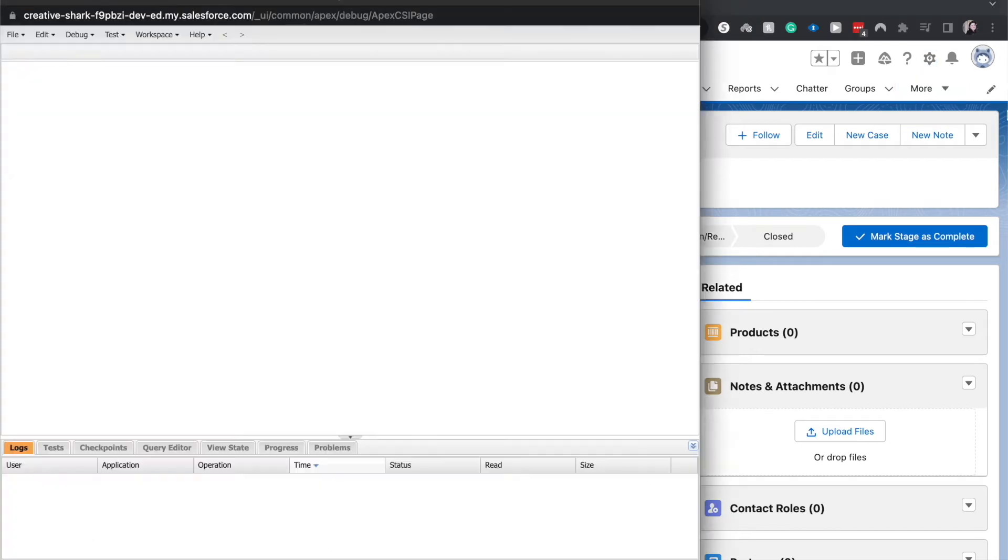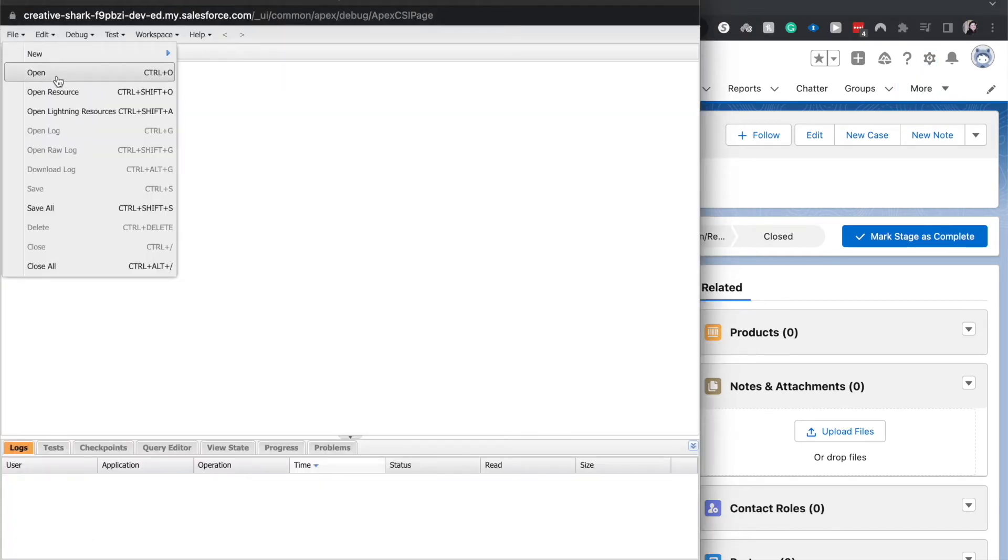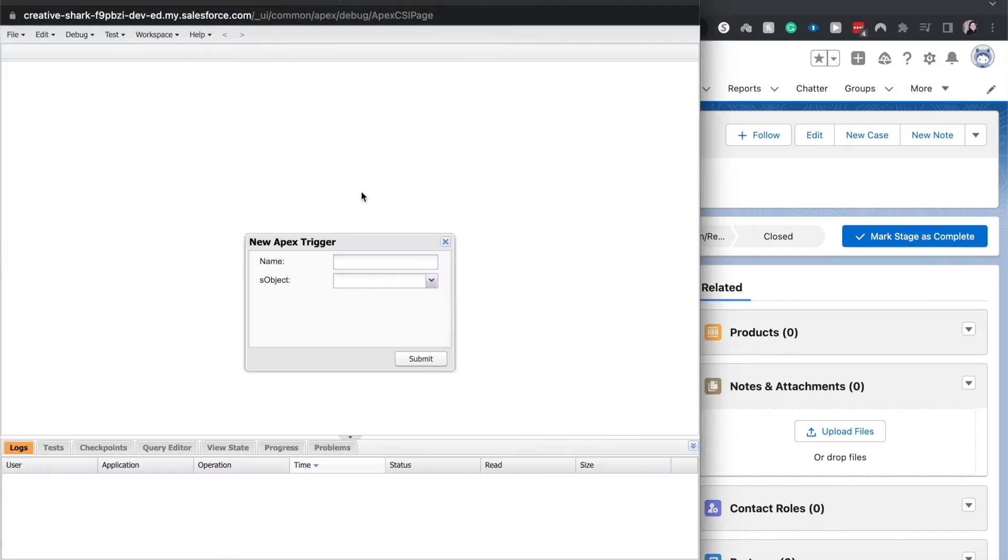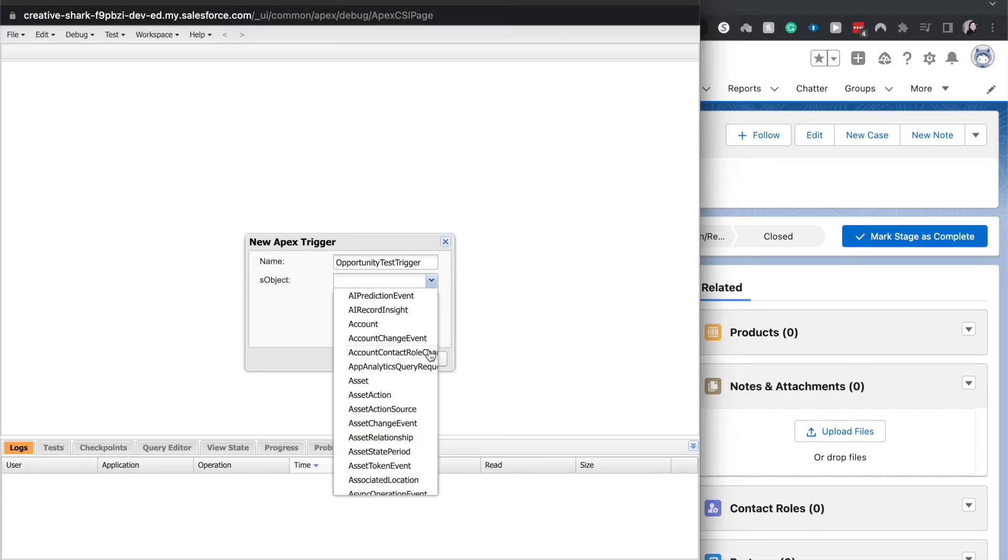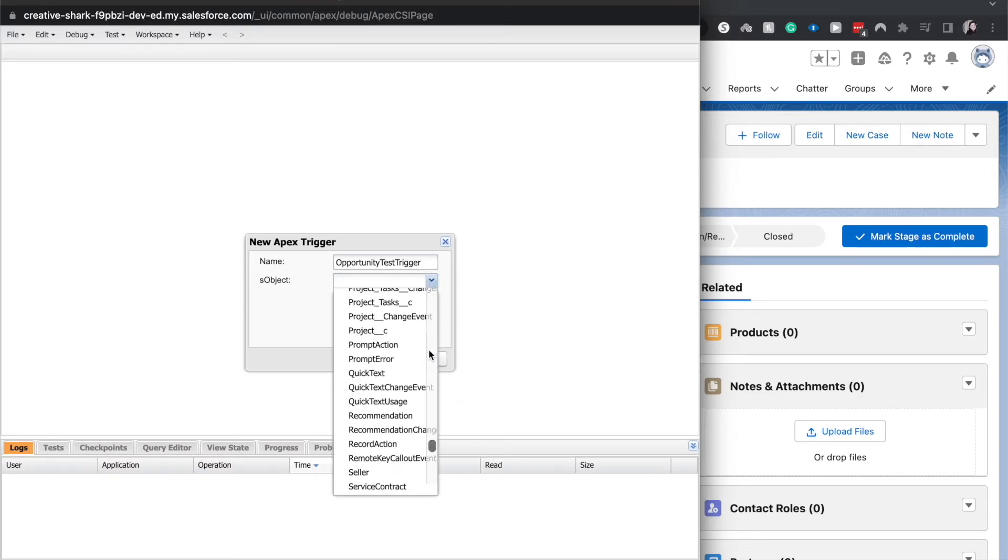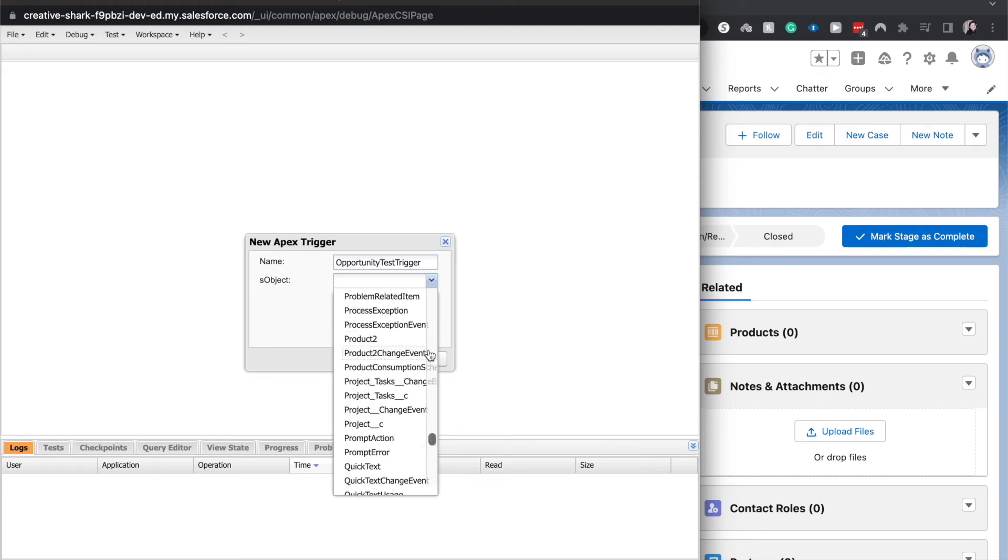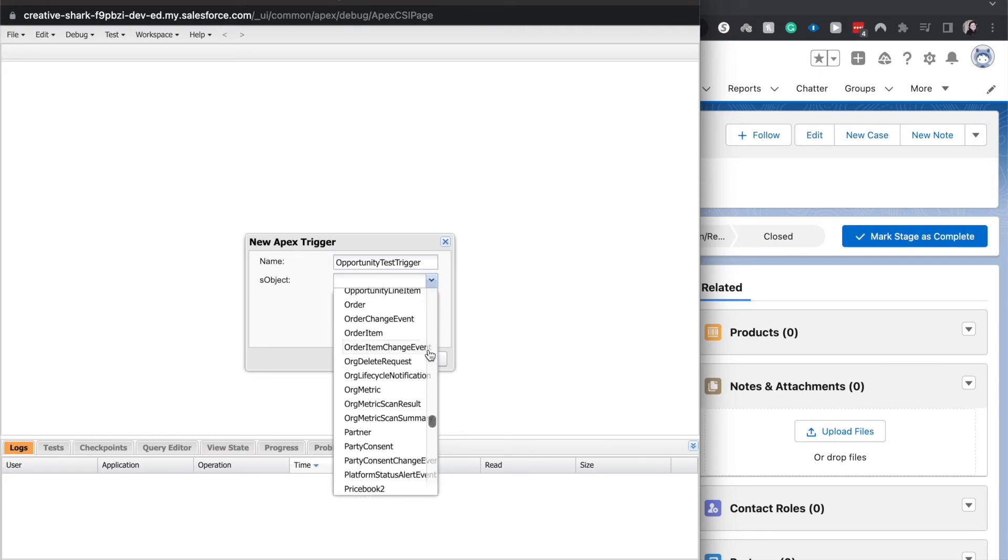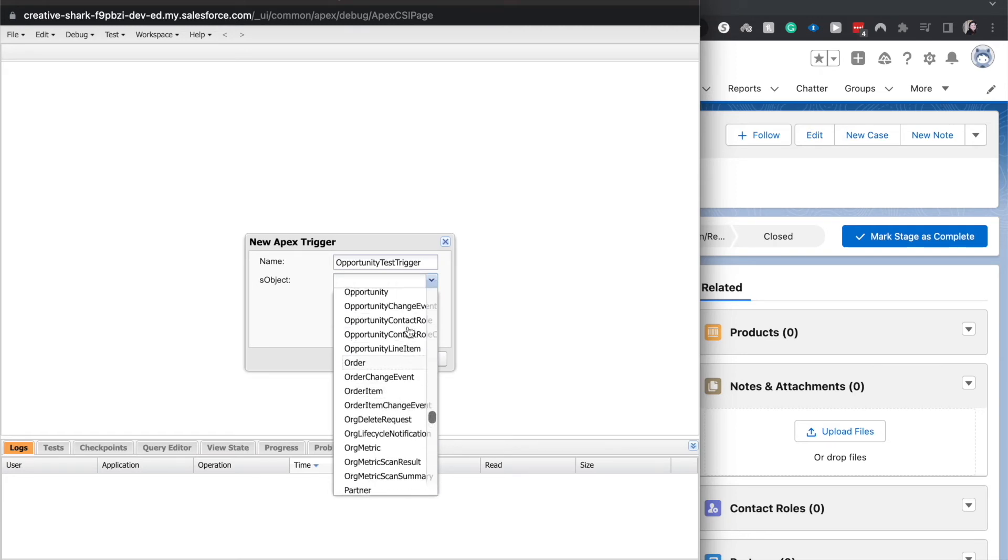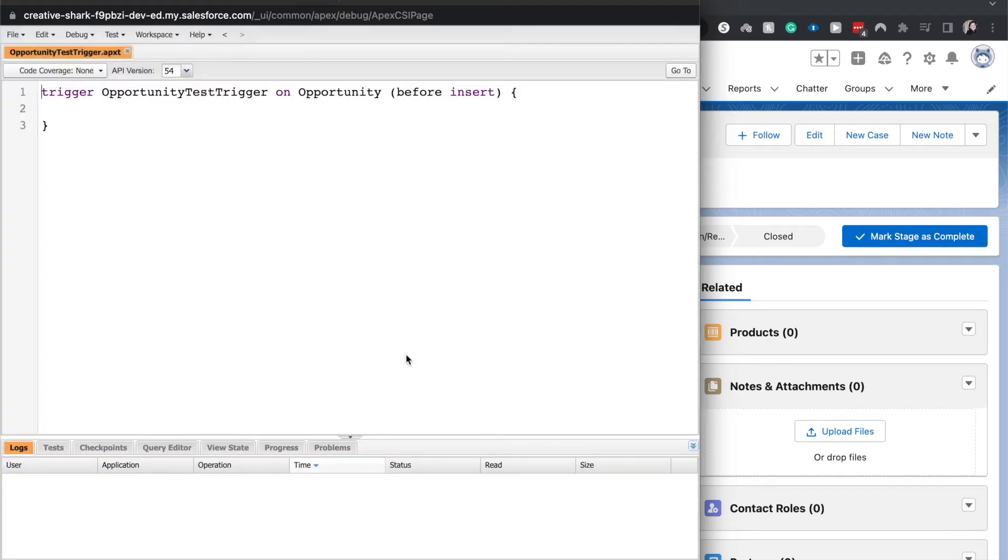I accidentally clicked out of it. Let's go ahead and go new trigger. This is going to be opportunity test trigger and go find opportunities. I went too far. All right, hit opportunity and submit.